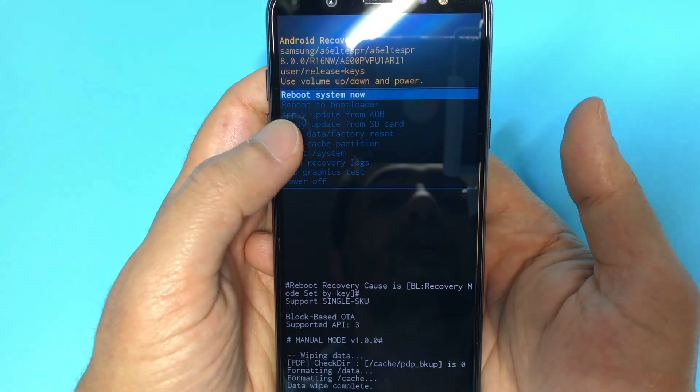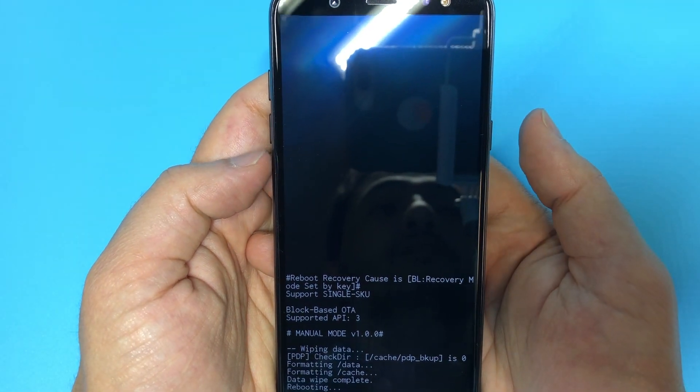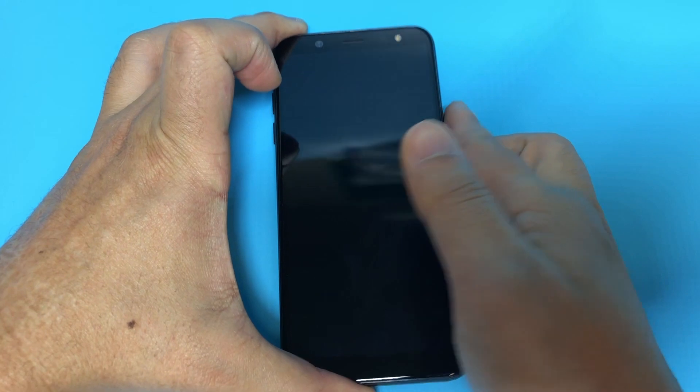Now we click on reboot system. Let's give it a sec as it turns back on.